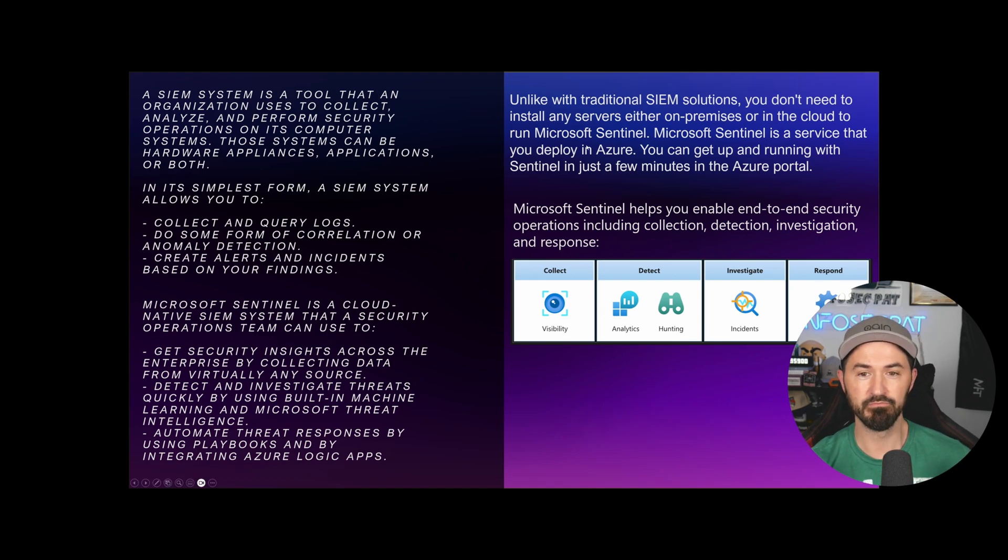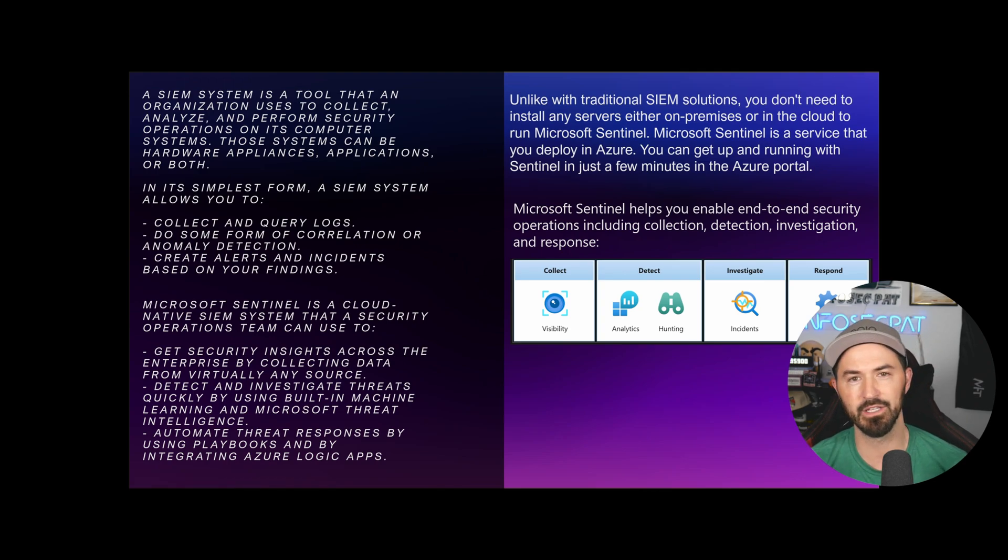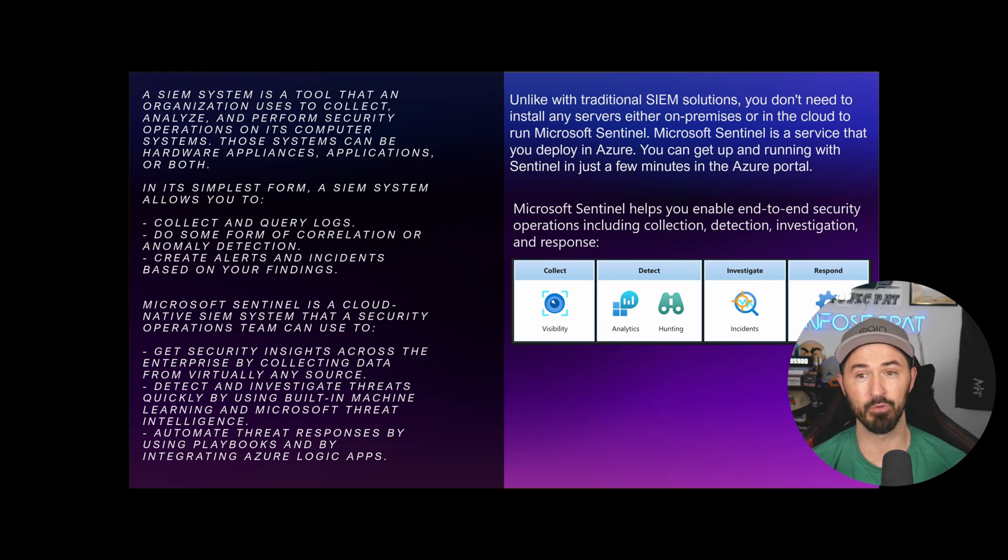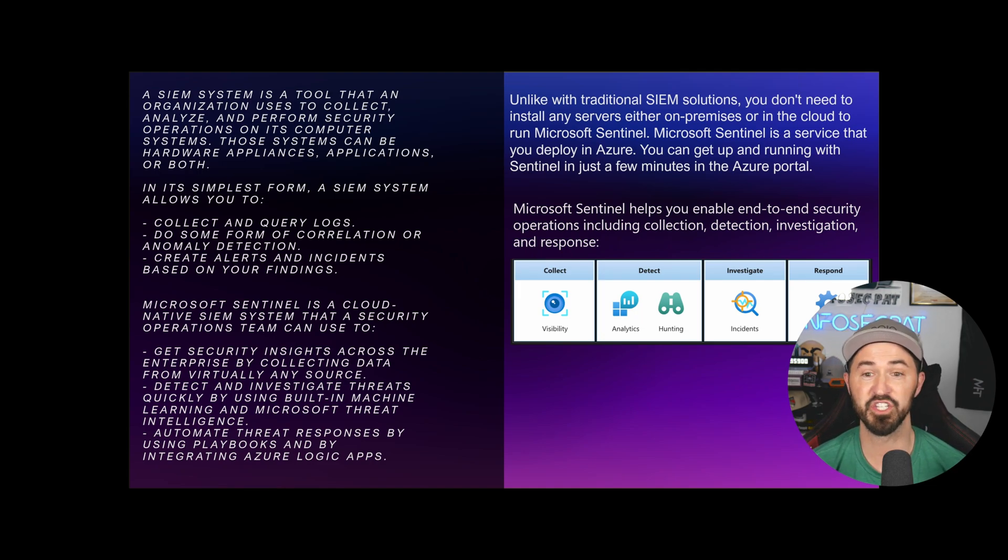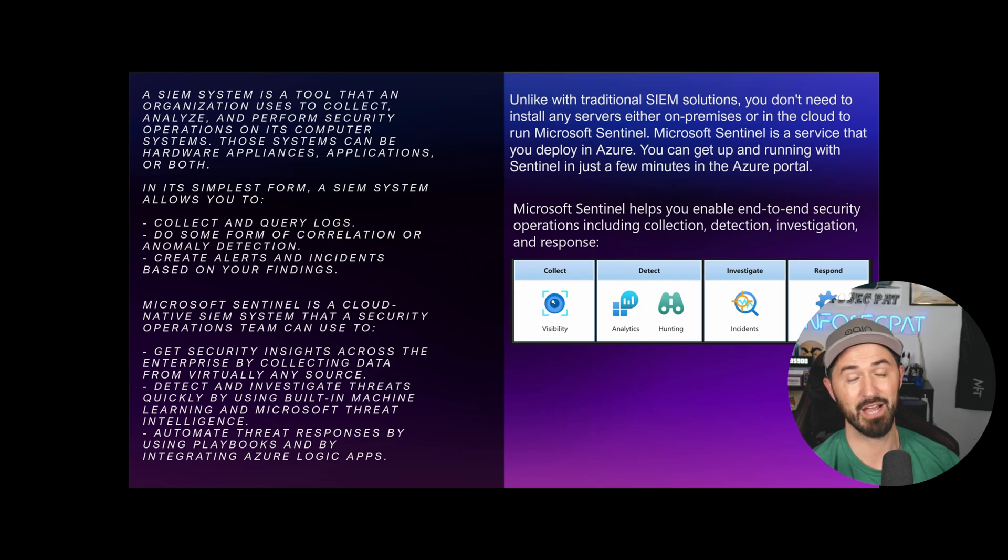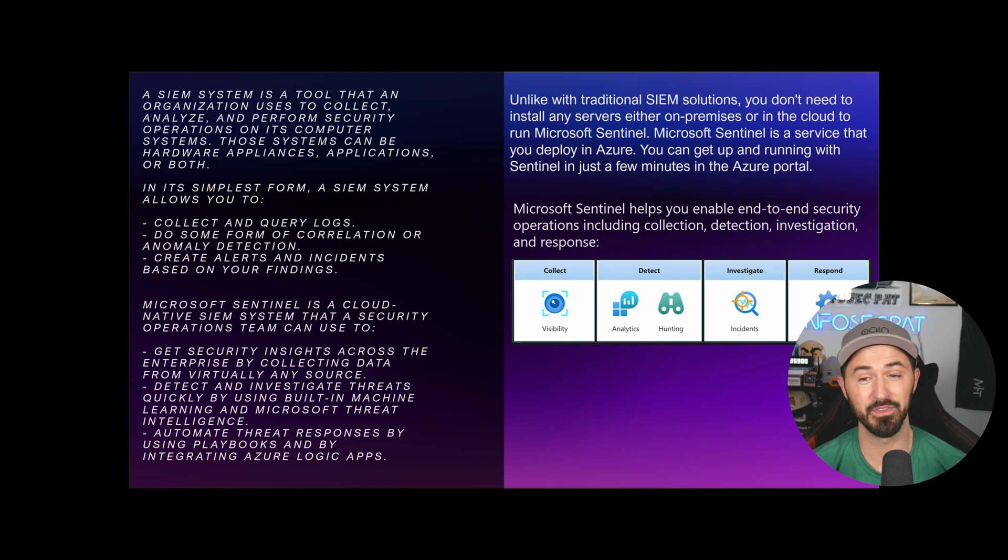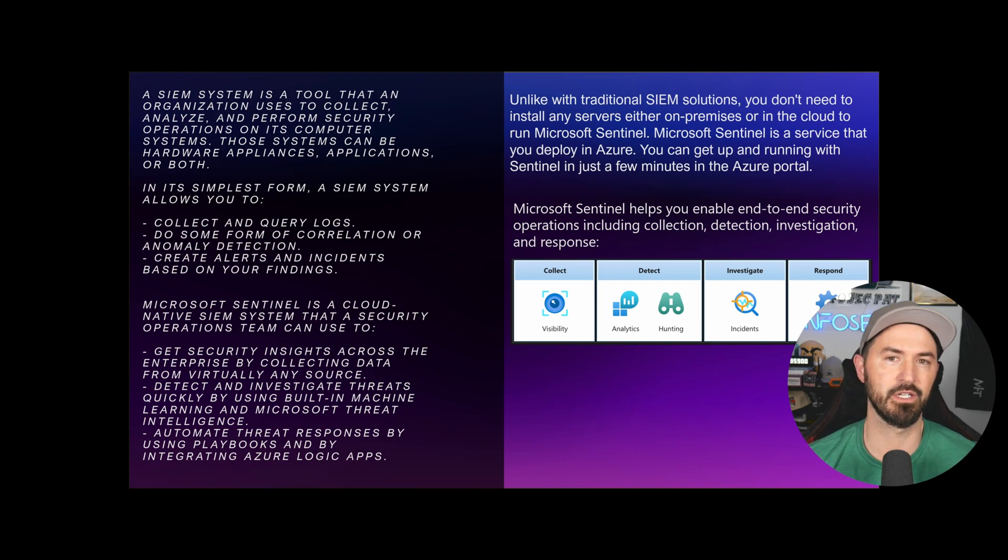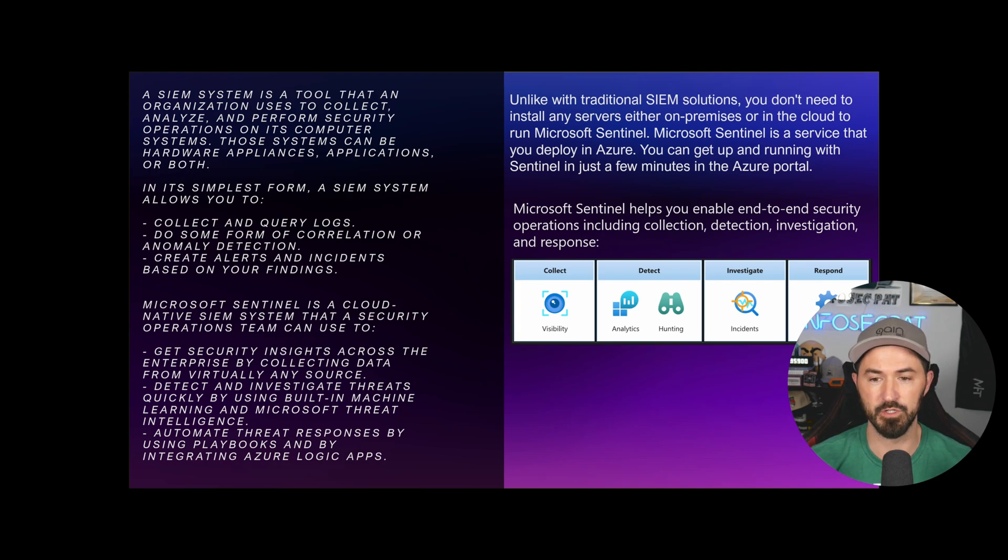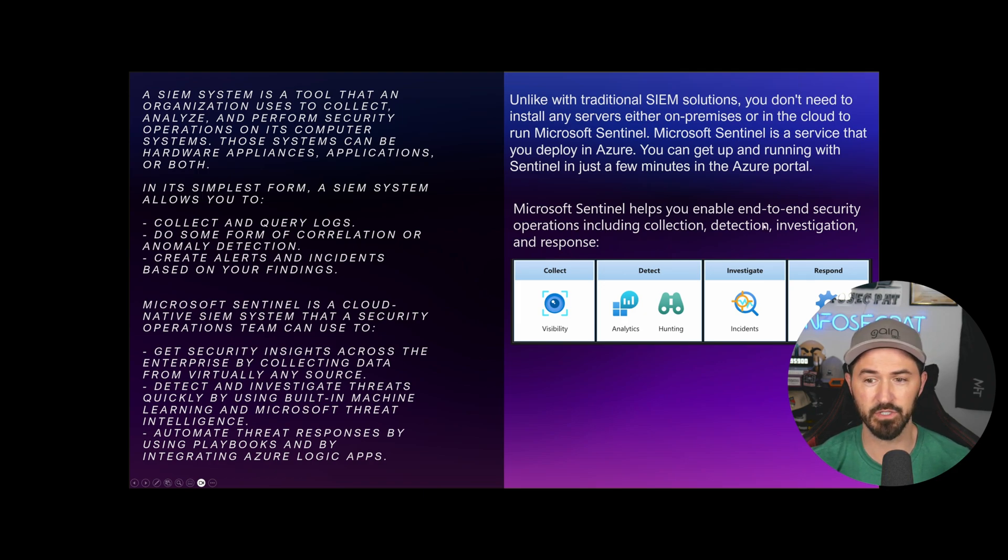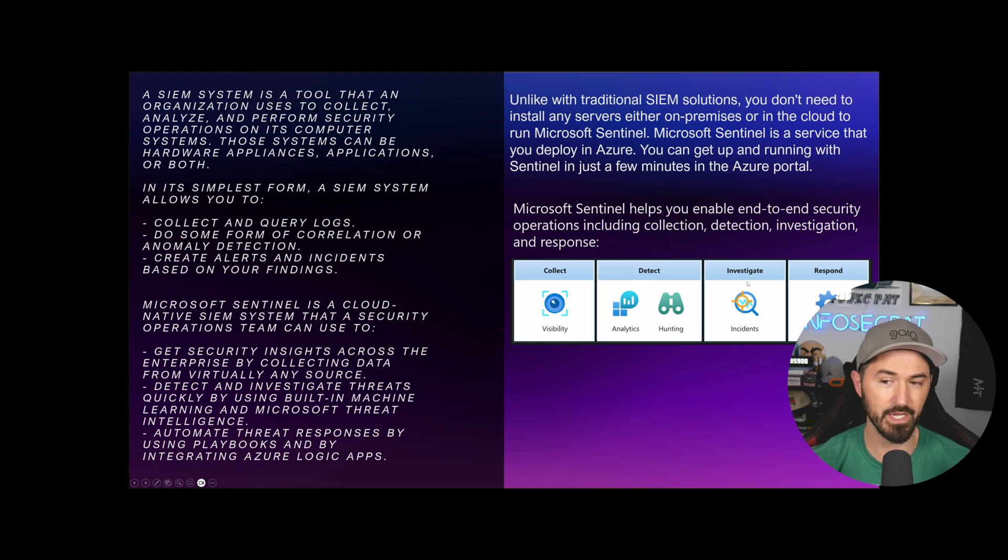Microsoft Sentinel is a cloud-native SIM solution that a security operations team can use. We can get security insights across the enterprise by collecting data from virtually any source. Detect and investigate threats quickly by using built-in machine learning and Microsoft threat intelligence.